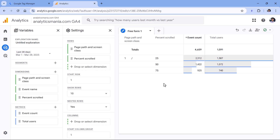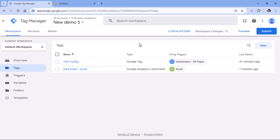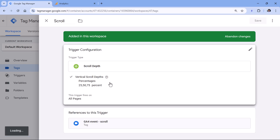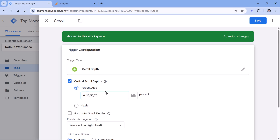If you'd also like to see 0% — meaning how many people landed on the page without scrolling — there are several options. One option I honestly don't recommend is to go to the scroll trigger and enter zero. That would fire an additional event on every page load, and if you have millions of page views, you'll get millions more events just for scroll depth zero. This will hit sampling limits much faster, so I would not recommend it.